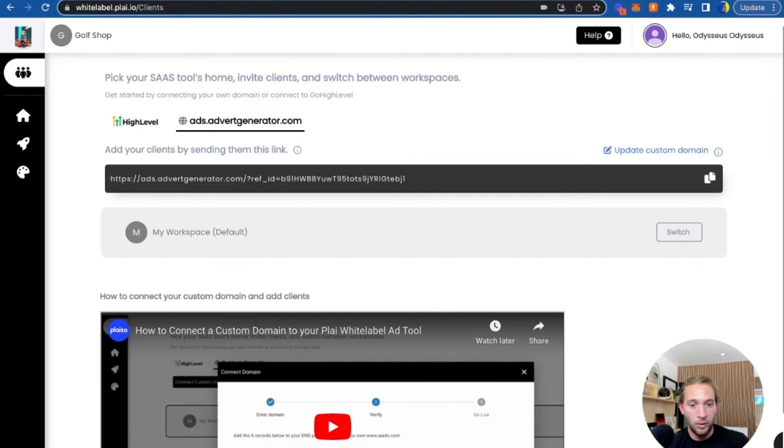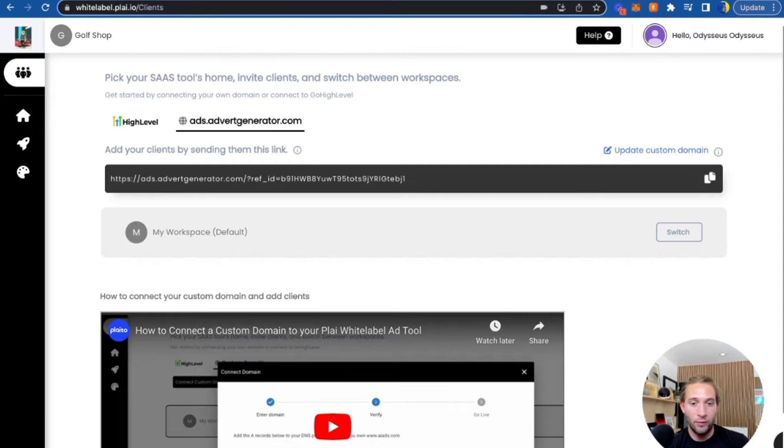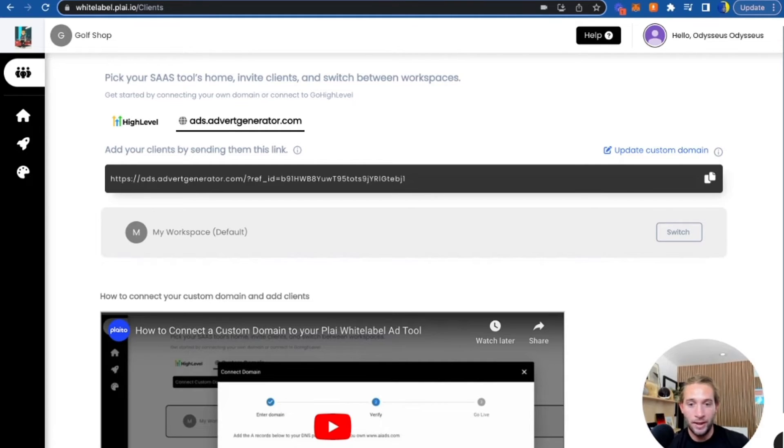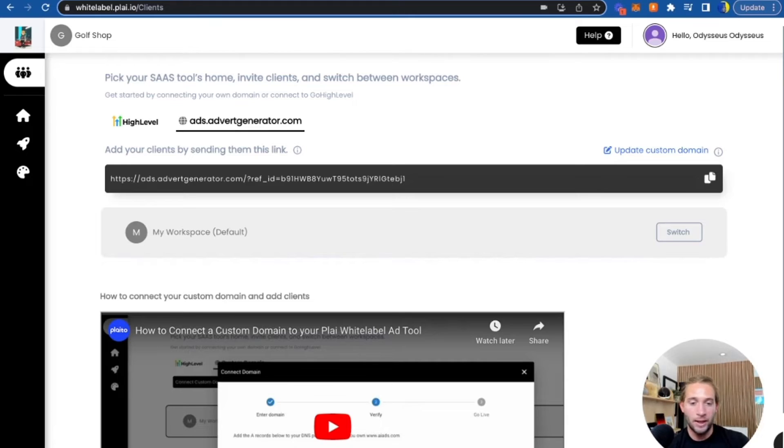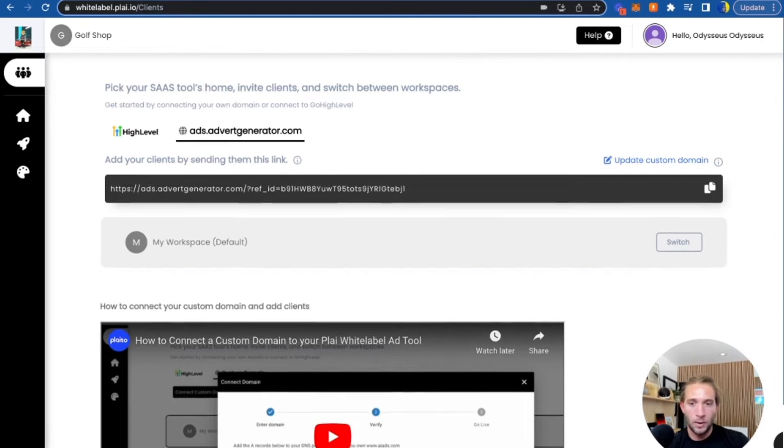To bill clients outside of Go High Level, what you can do is set up a recurring invoice in Stripe or PayPal or Venmo and just have your clients pay. Once they're paying, you can send them your custom link and they can onboard and you'll see their workspace right here. They can go in and see the ad templates that you've created for them and launch their ads.